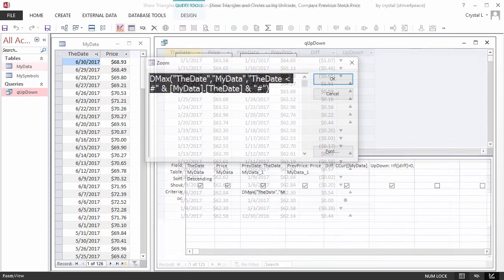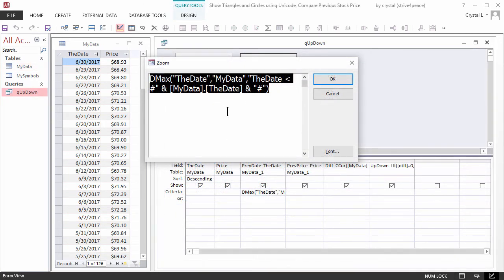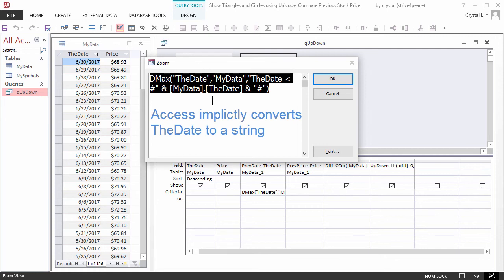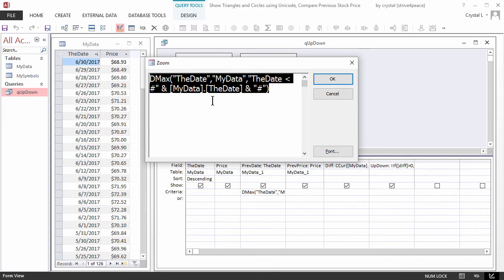Now we'll go to the Design view and modify the criteria, so this will work for our friends in other countries, too. Instead of concatenating the date and letting Access implicitly convert it to a string, we will use the Format function, which returns a string how we want it.